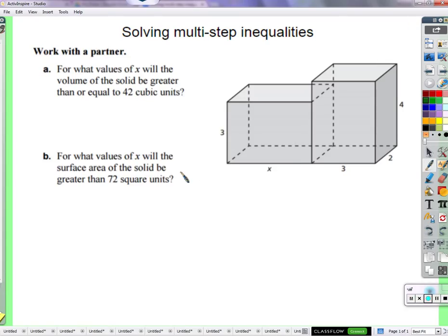We're going to take a look at these two questions together. The goal is for you to think and reason, so that's what we're going to do together now. We're going to reason through this whole problem — think about what is volume and what is area — and set up inequalities. In this first part we're talking about the volume of this shape, which is clearly made of two boxes, two rectangular prisms.